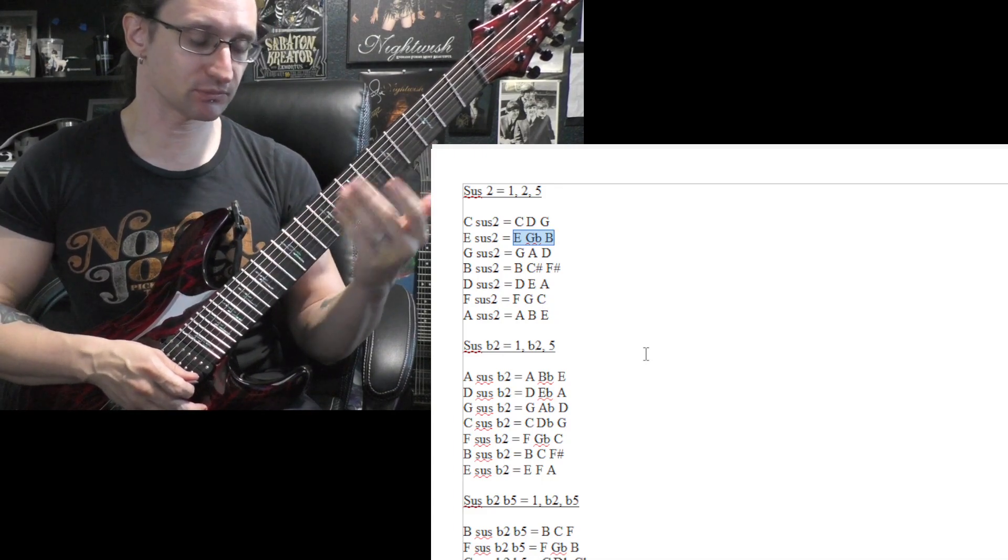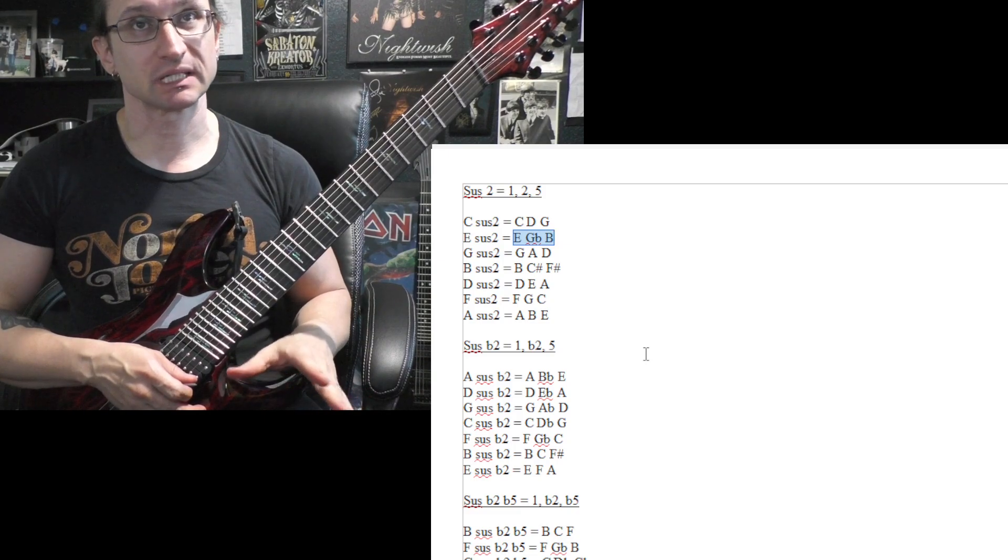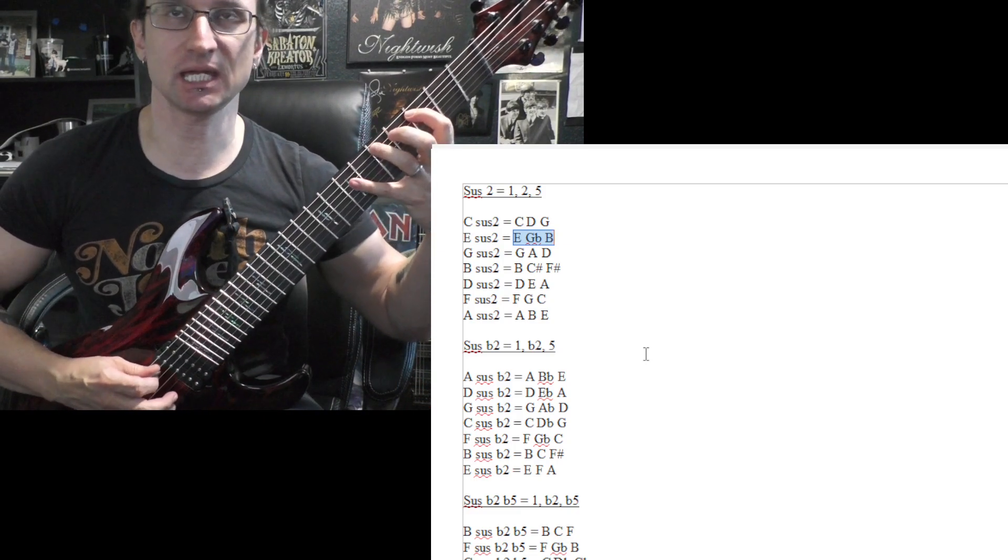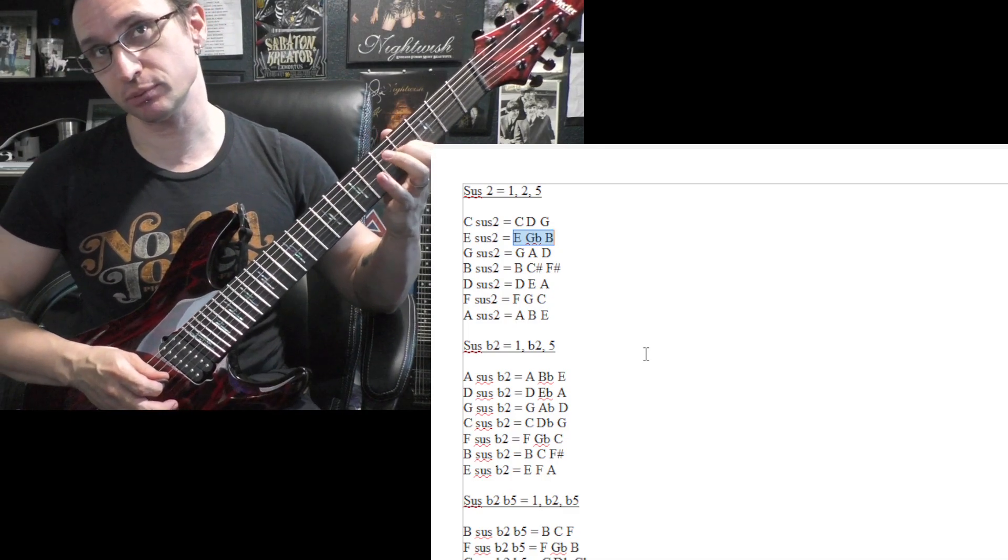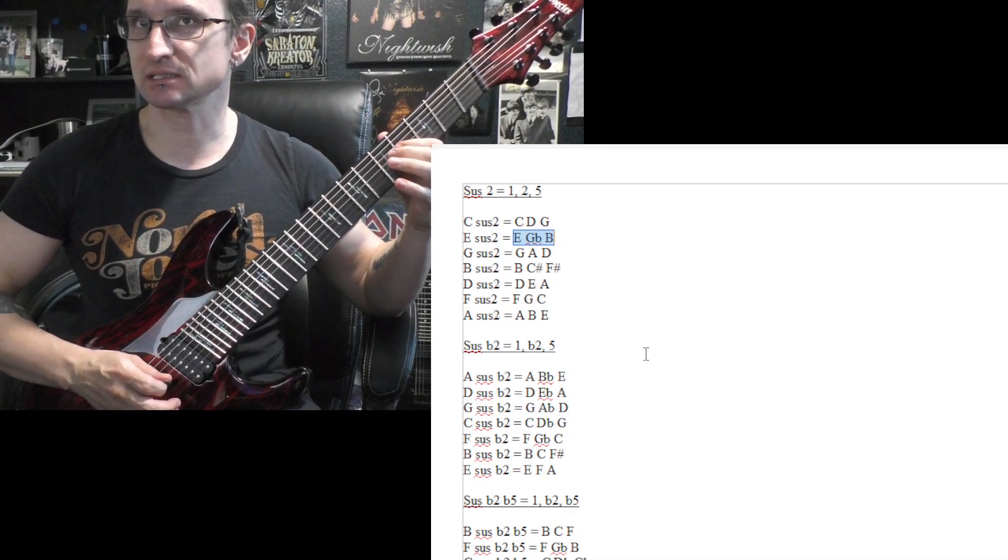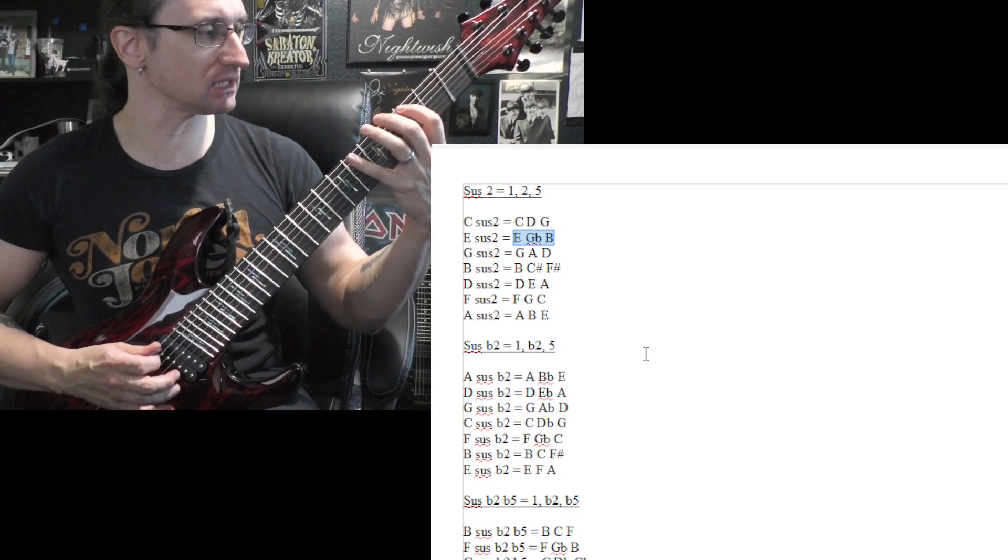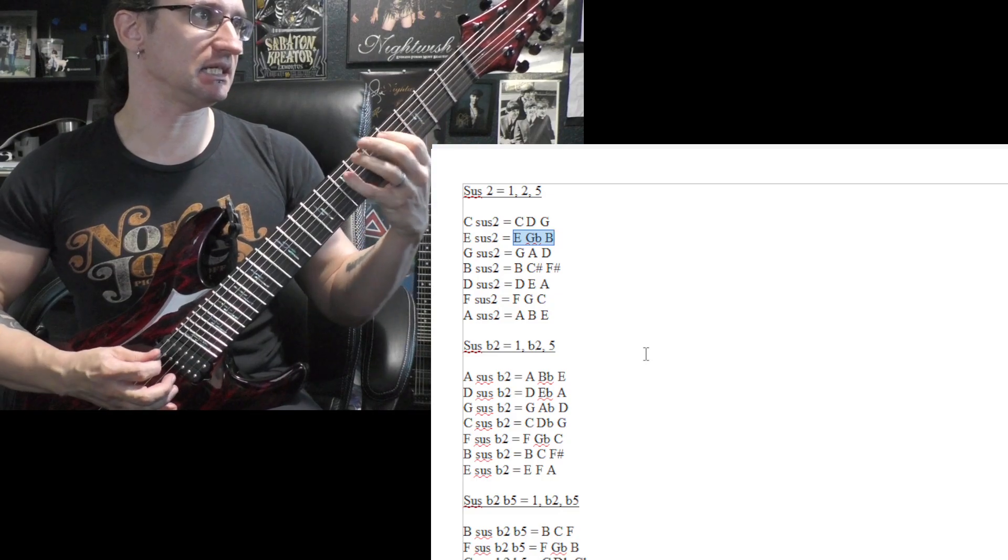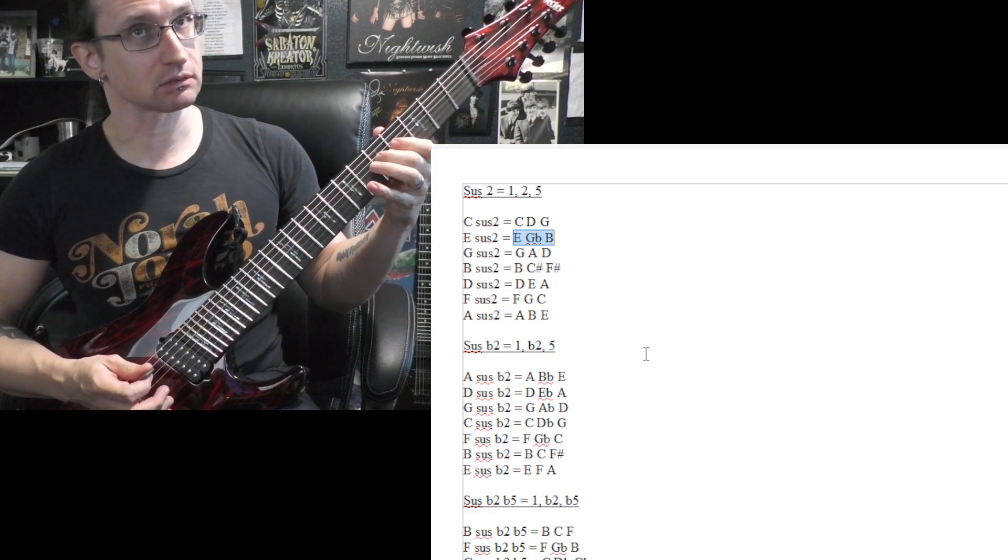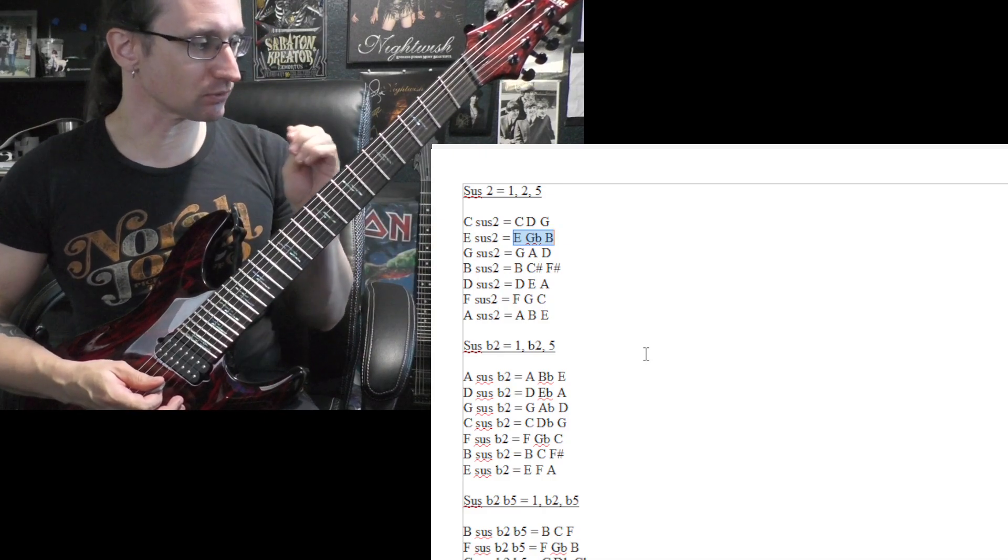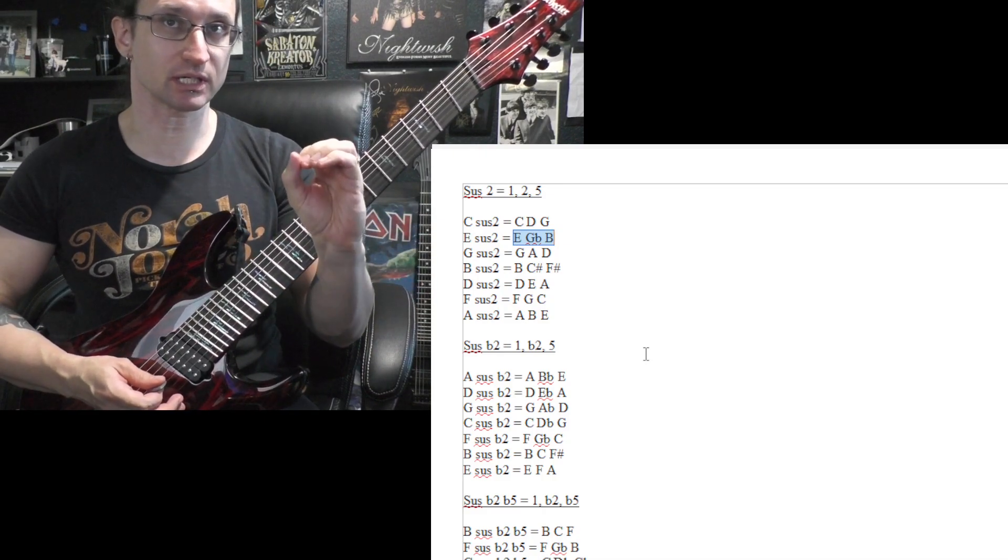So one, two, three, four, five, six, seven, root note again. So when you name these, remember when it comes to your seven note major scale stuff, all seven note names must be accounted for.